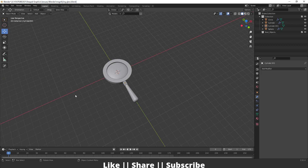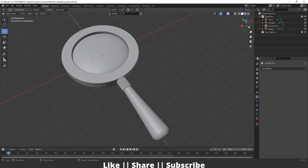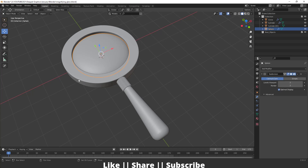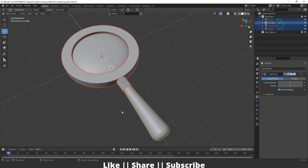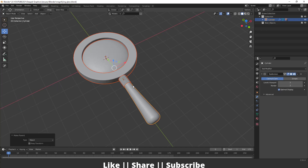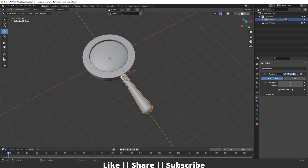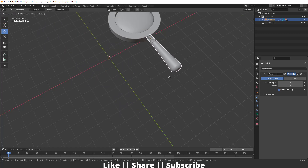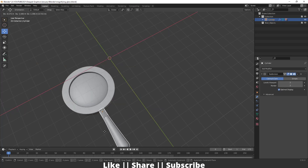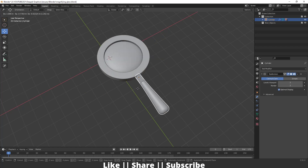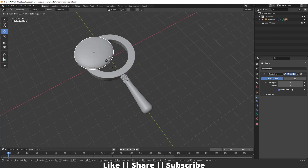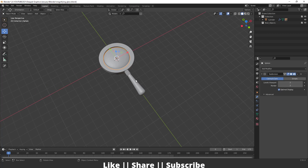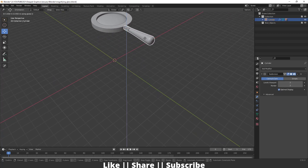Now I'll select all the shapes — the glass part, the outer part, this part — and finally the handle. I'll link all objects to the handle pressing Ctrl+P and set parent as Object. Now when I move the handle, everything moves with it, so we can move the whole object just by holding the handle. We can also move individual objects separately if needed.